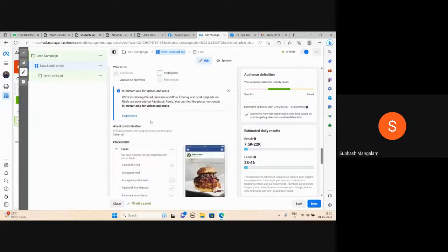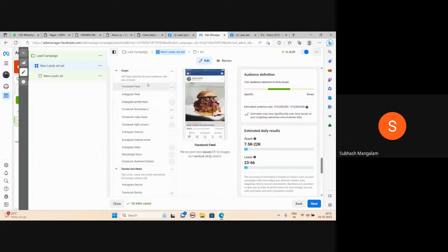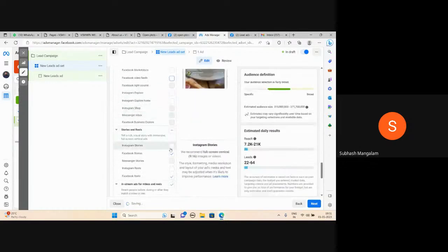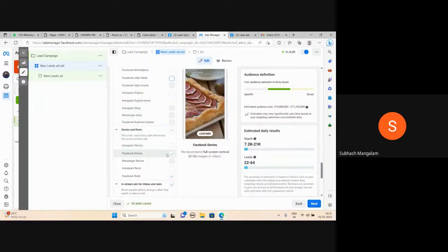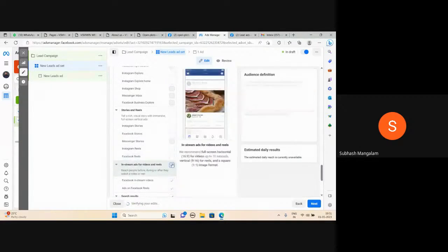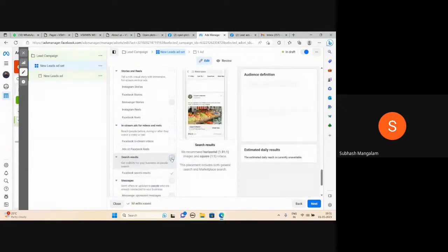I'm going with Facebook. Facebook feed is always good. Marketplace is a waste. Skip stories — only feed.